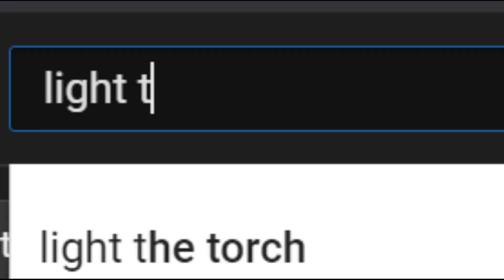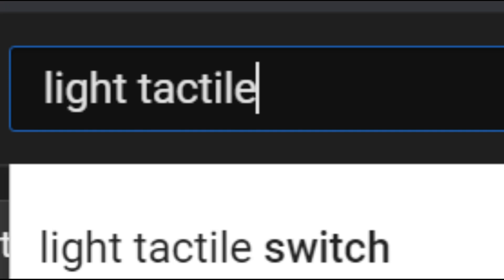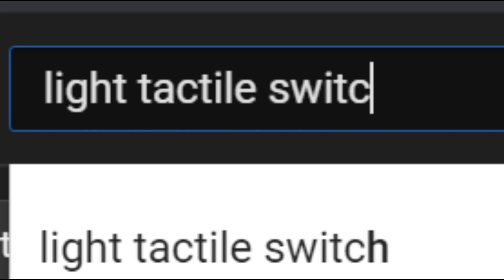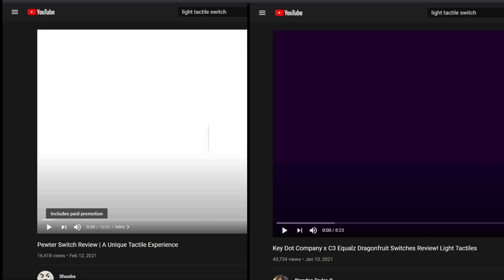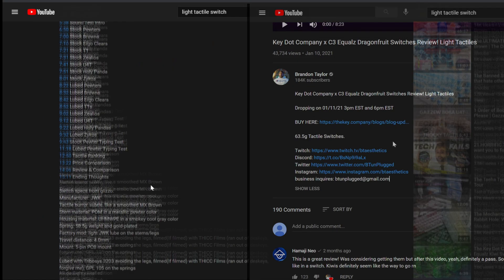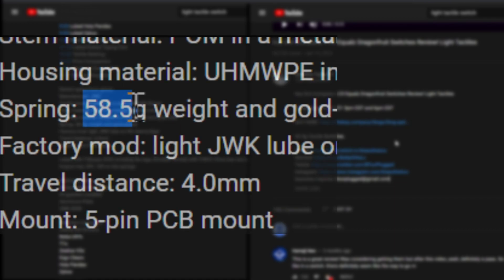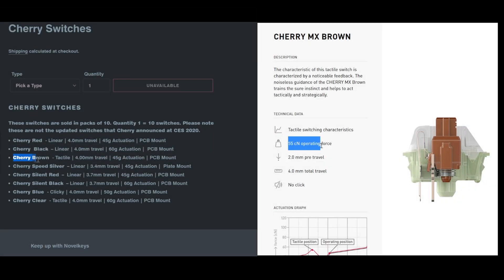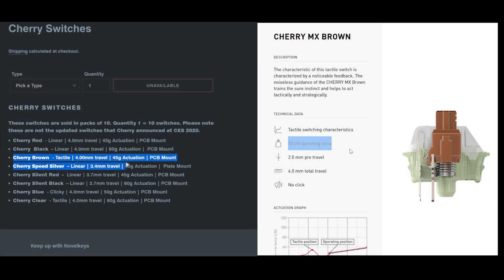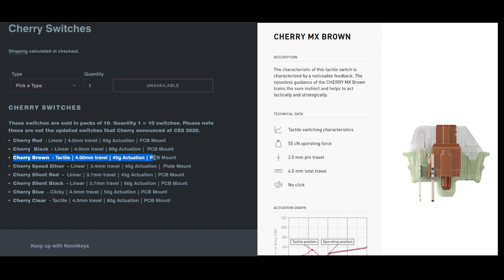Anyways, a quick search for a light tactile switch brings up these results. 58 grams and 63 grams. Are you kidding me? I'm getting RSI just thinking about these. The infamous cherry browns are between 45 and 55 grams depending on who you ask, so it looks like 45 grams is the number to beat here.